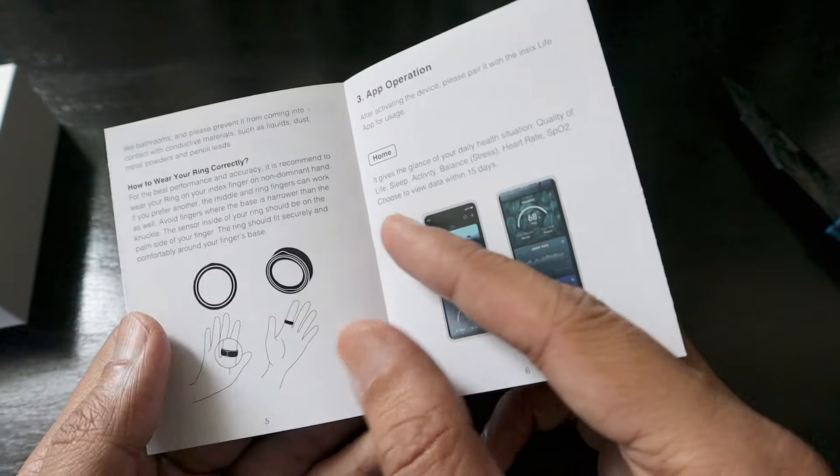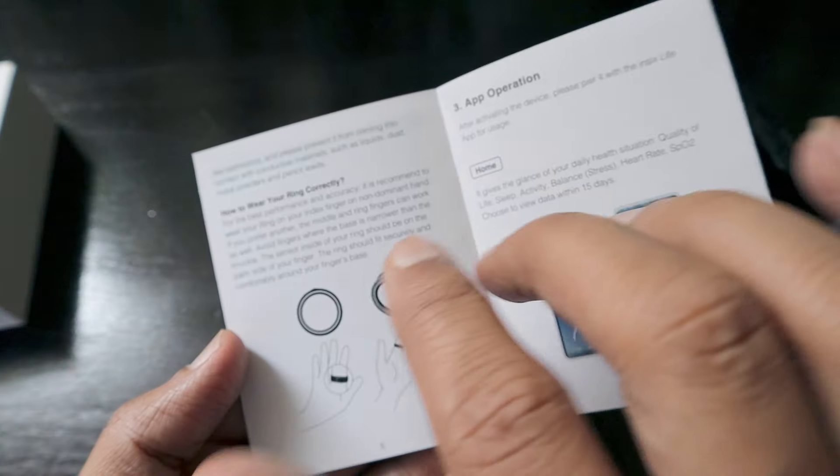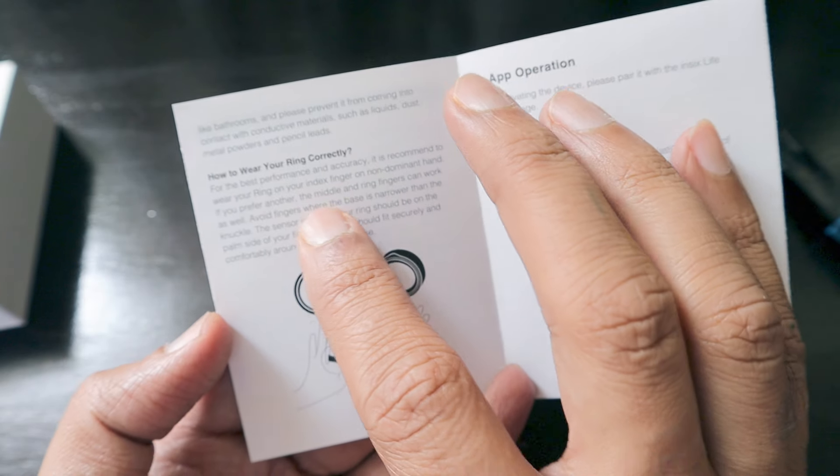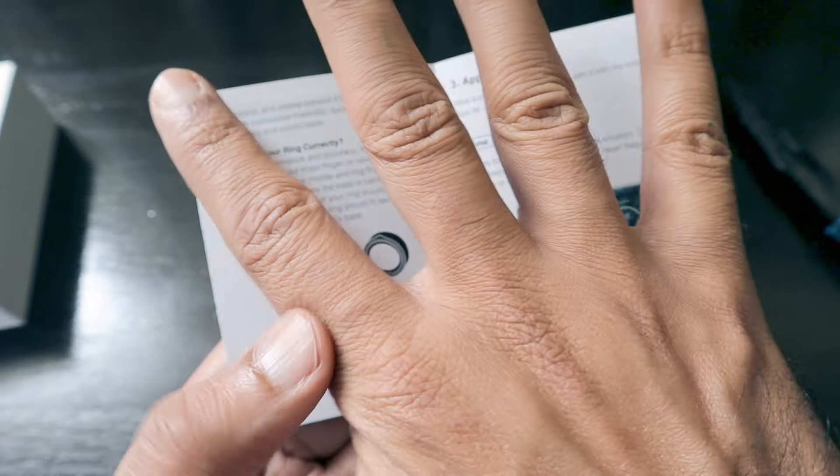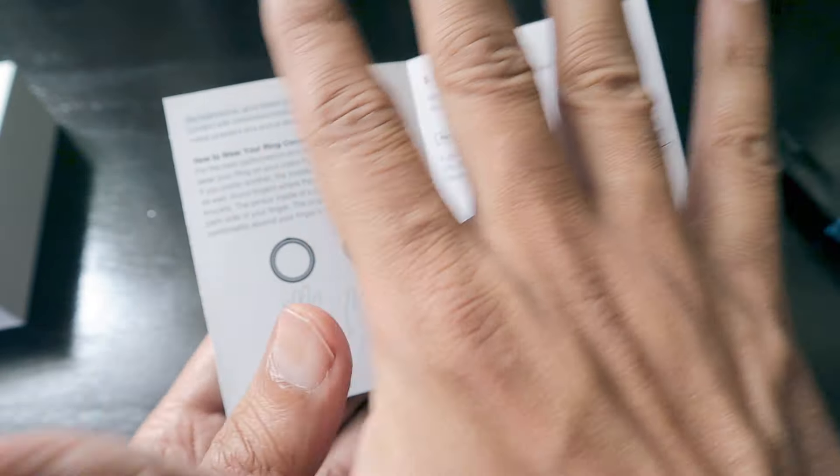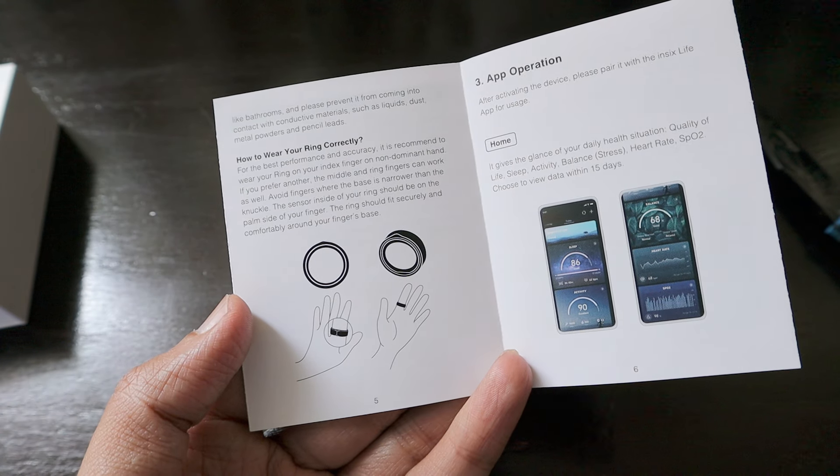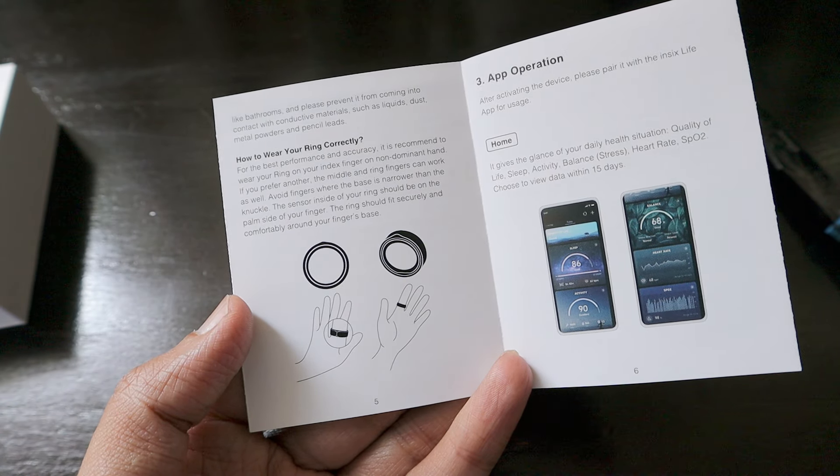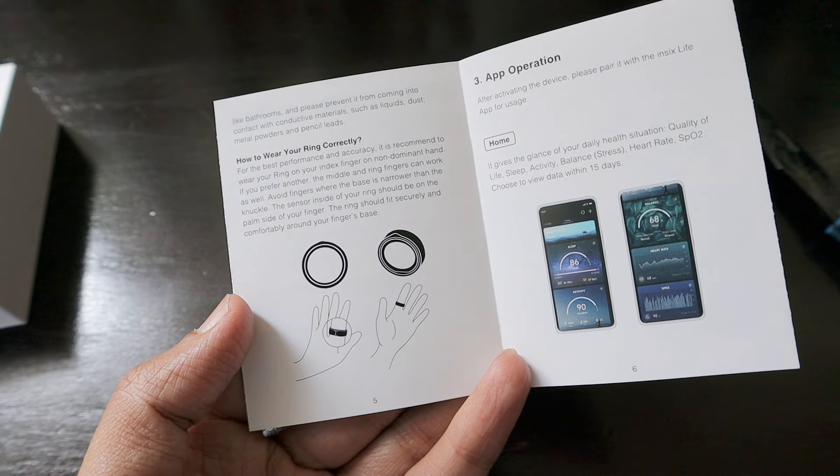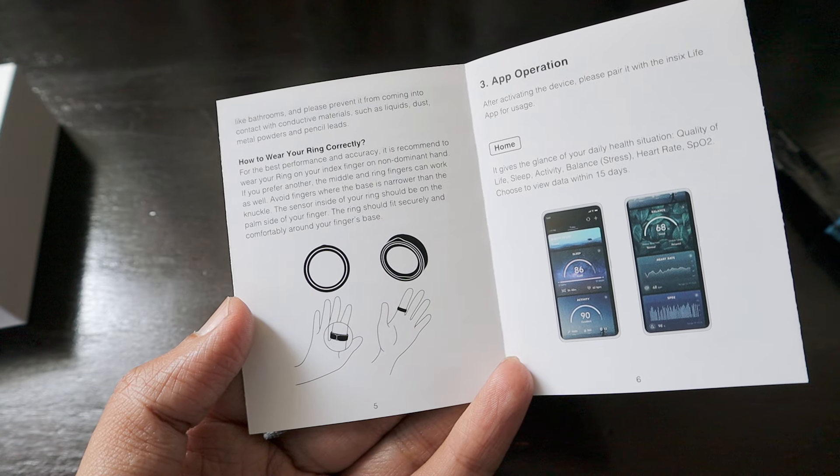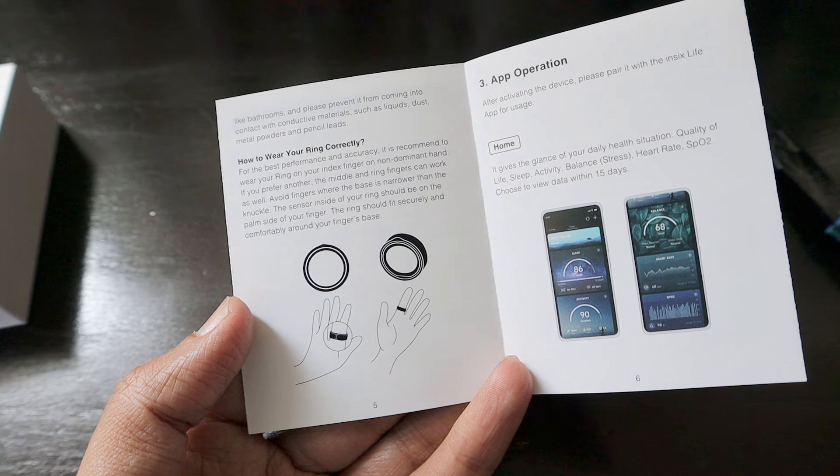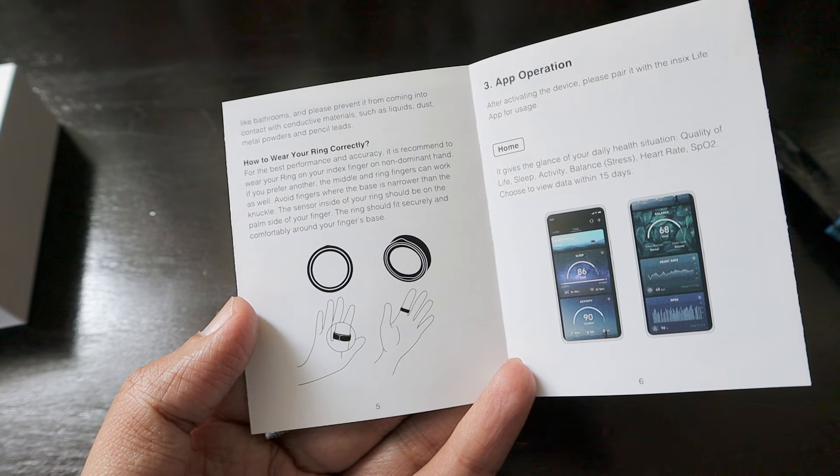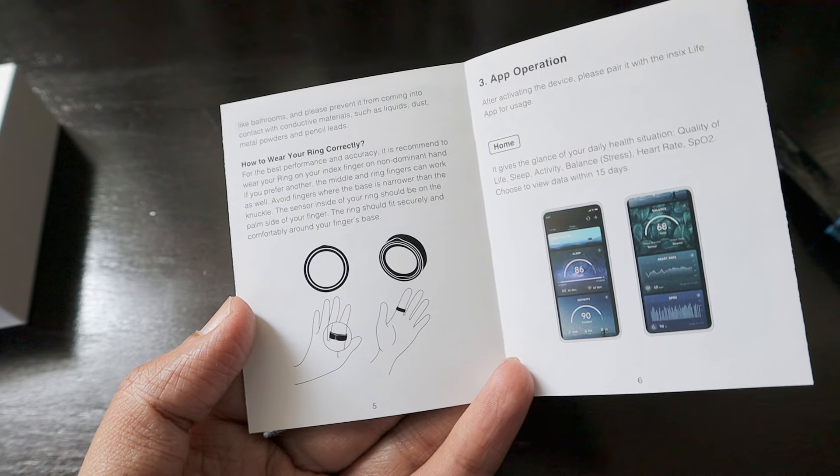For best performance it's recommended that you wear your ring on your index finger - basically the finger next to the thumb. It's recommended to wear your ring on the index finger of your non-dominant hand. The sensors inside should be on the palm side of your finger. The ring should fit securely and comfortably around your finger base.